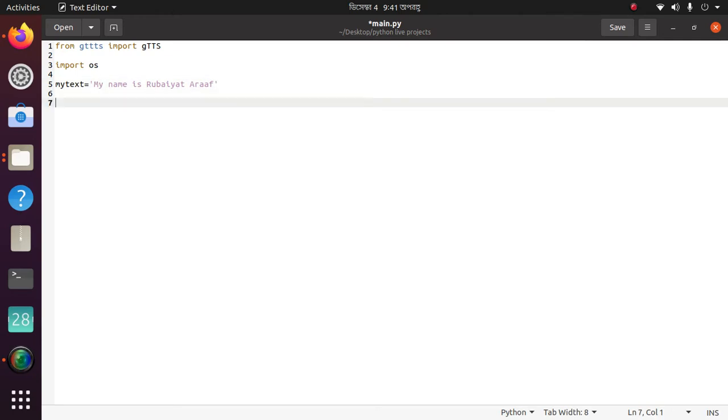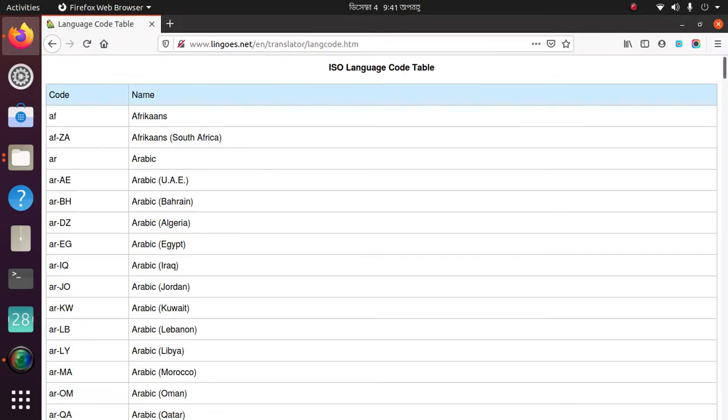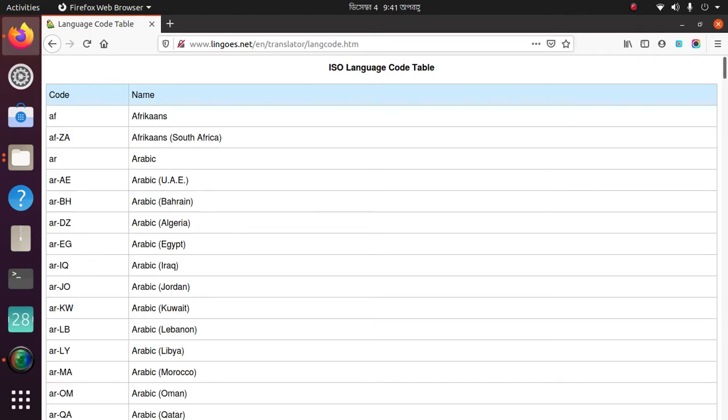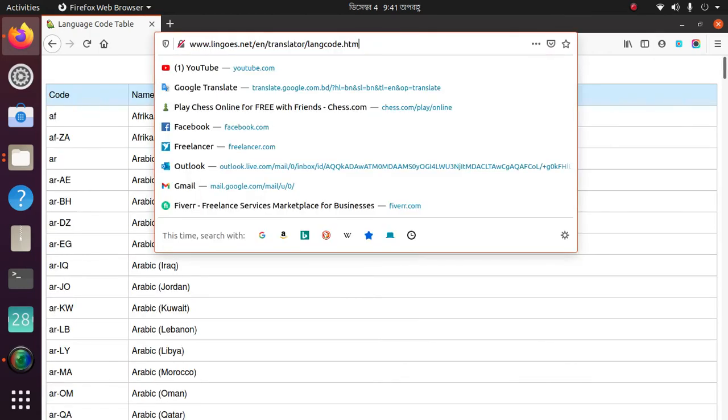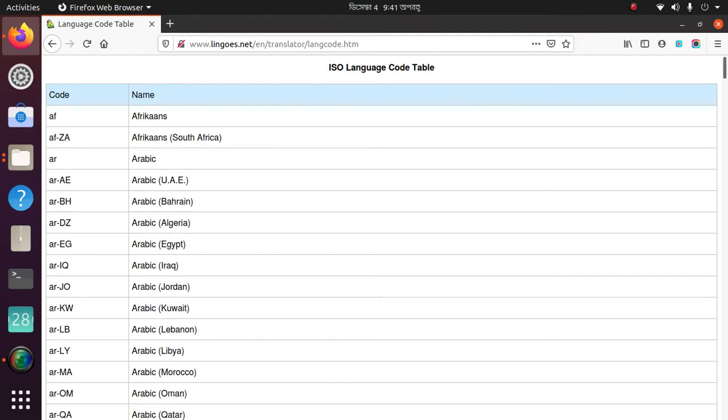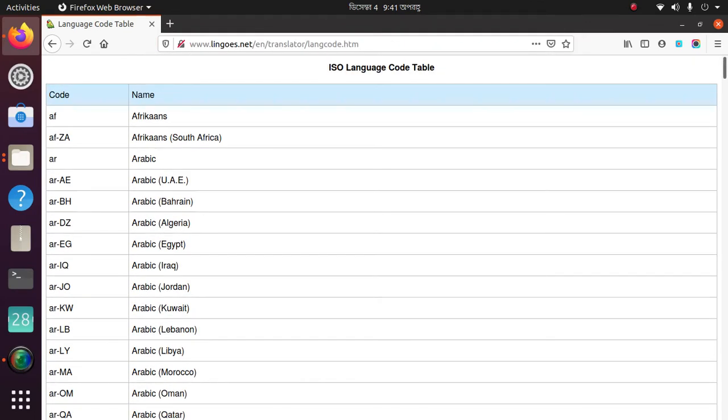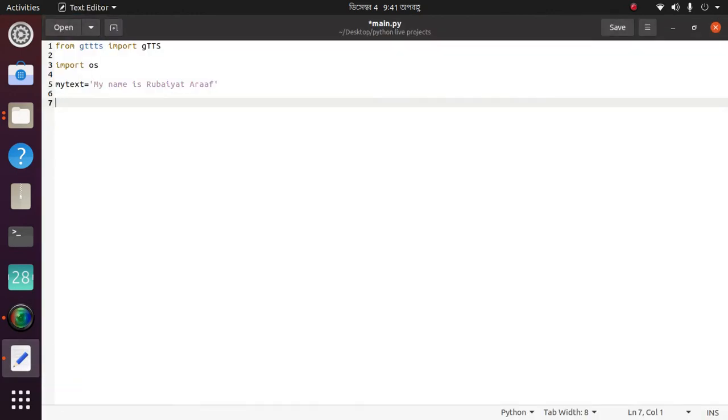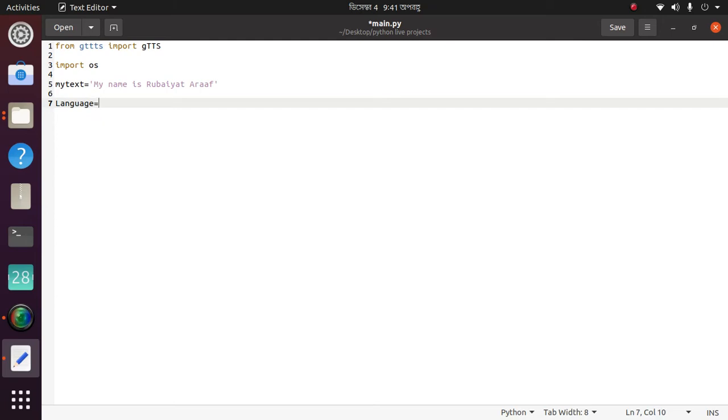Then we need to give the language code. You will see the language codes on the website. I will give this link in the description. Then come again. Type language equals to 'en'. Then close it.